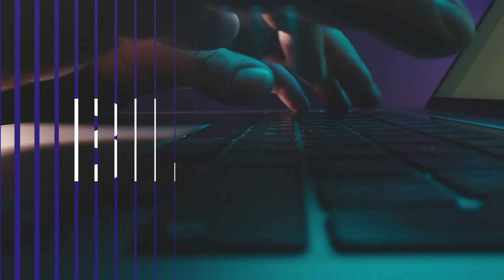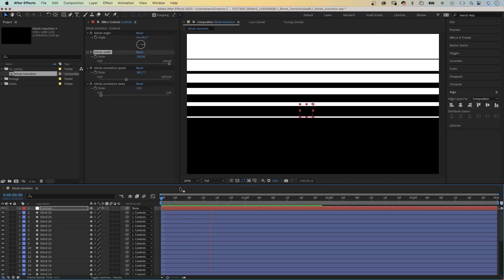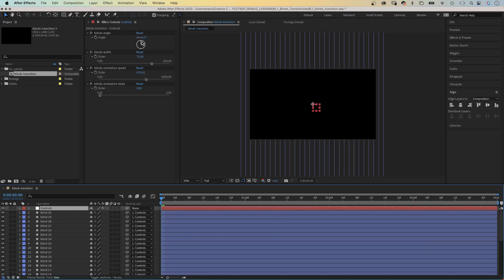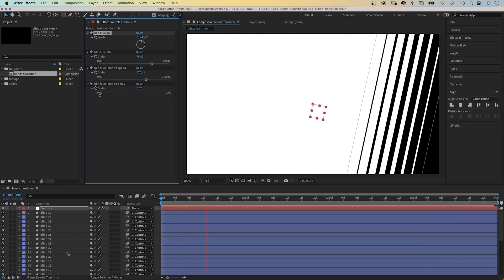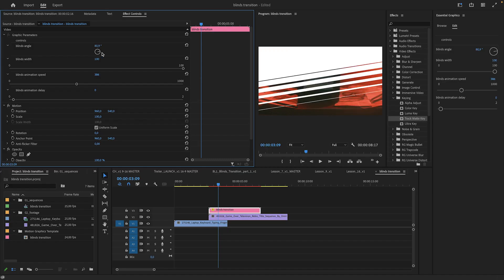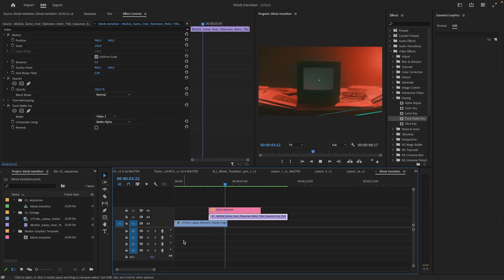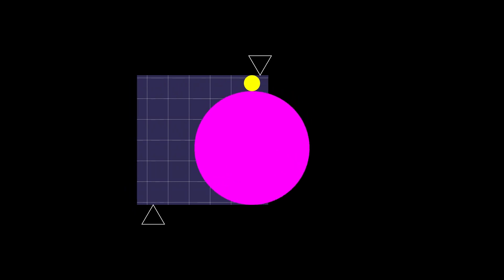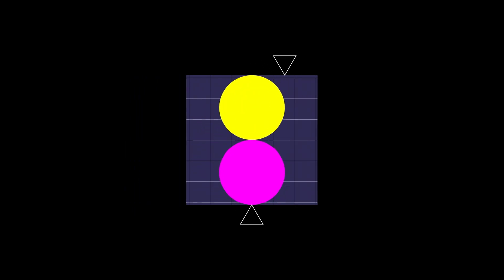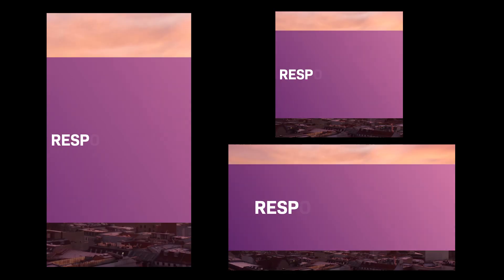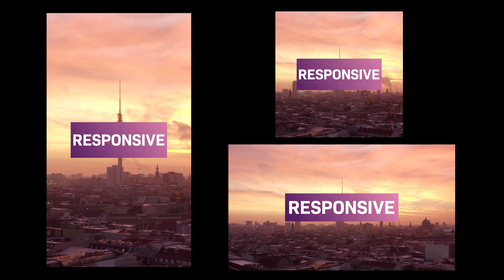With expressions, you can create transition rigs, for example. Use expression controls to quickly adjust them, and use them as templates in Premiere Pro. Control multiple layers with just one expression control, or create responsive title intros that adjust to your comp size.